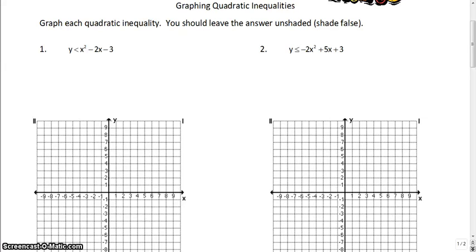Here we go — we're going to be graphing and solving quadratic inequalities today in this video. There are actually going to be three different types of problems that we're going to be solving, so you've got to make sure that you are careful when solving some of these because you don't want to confuse one with the other.